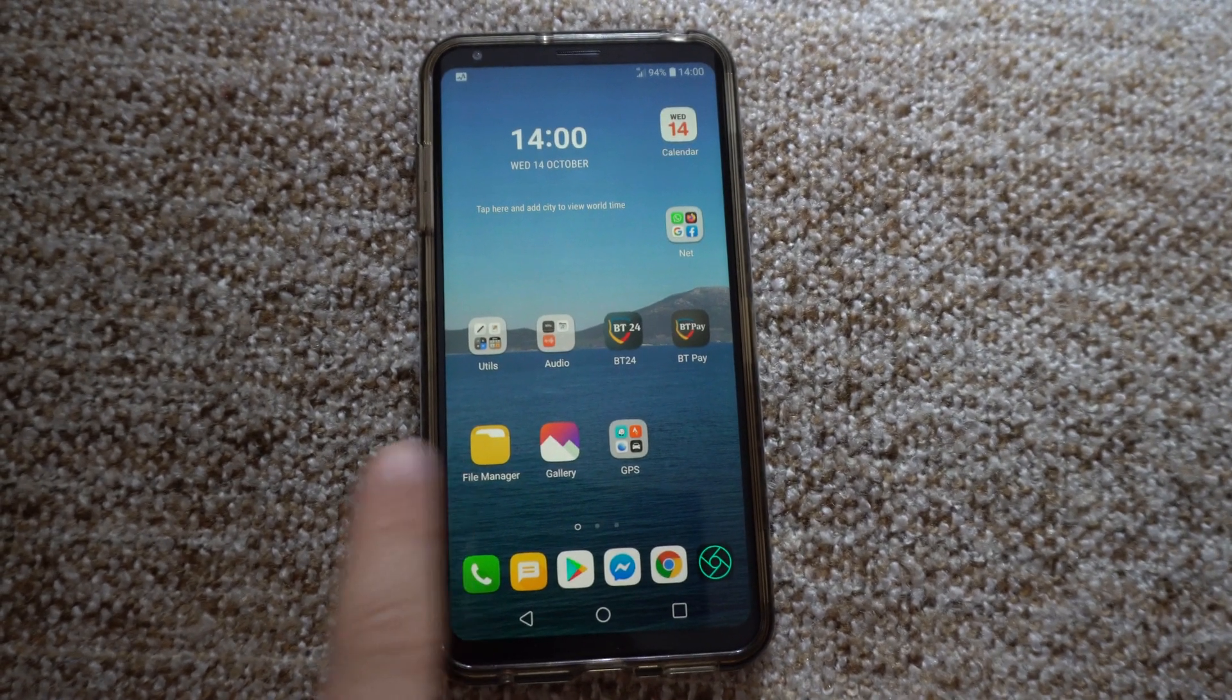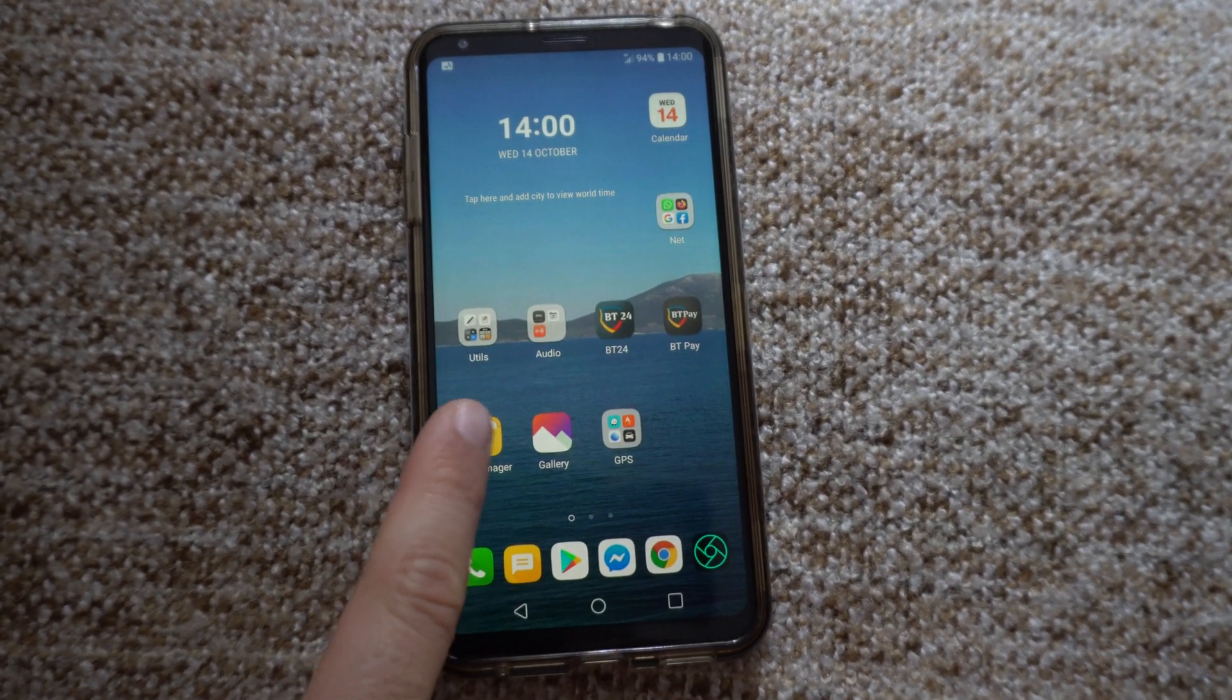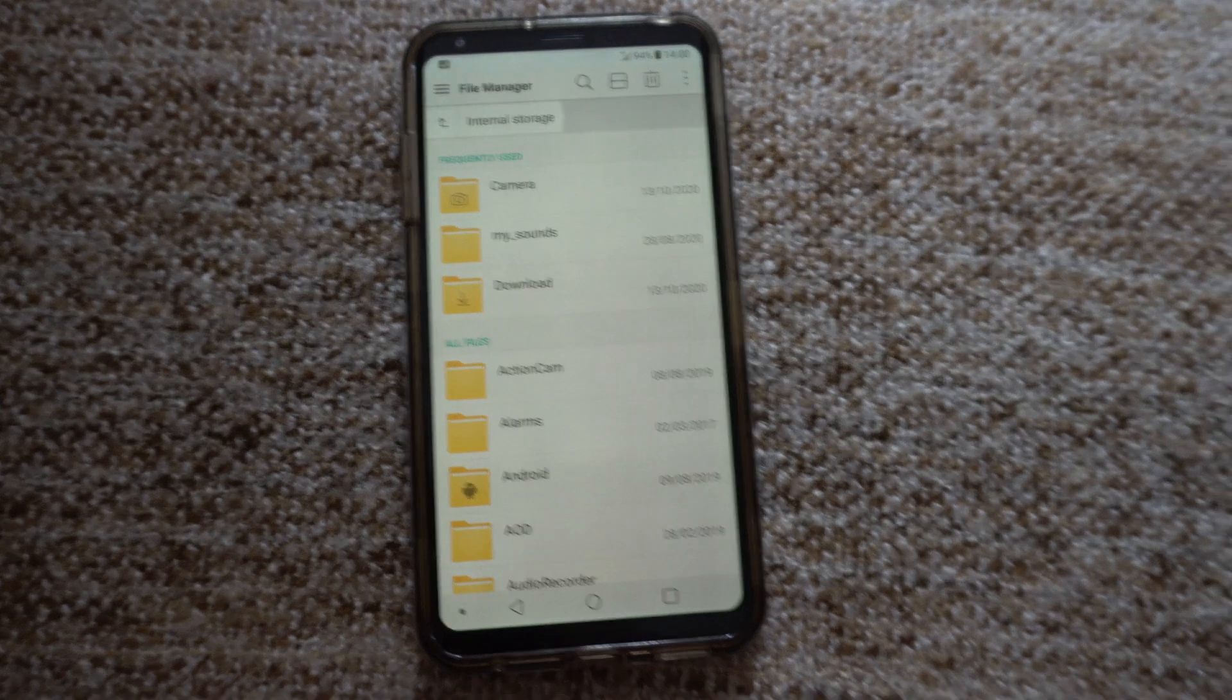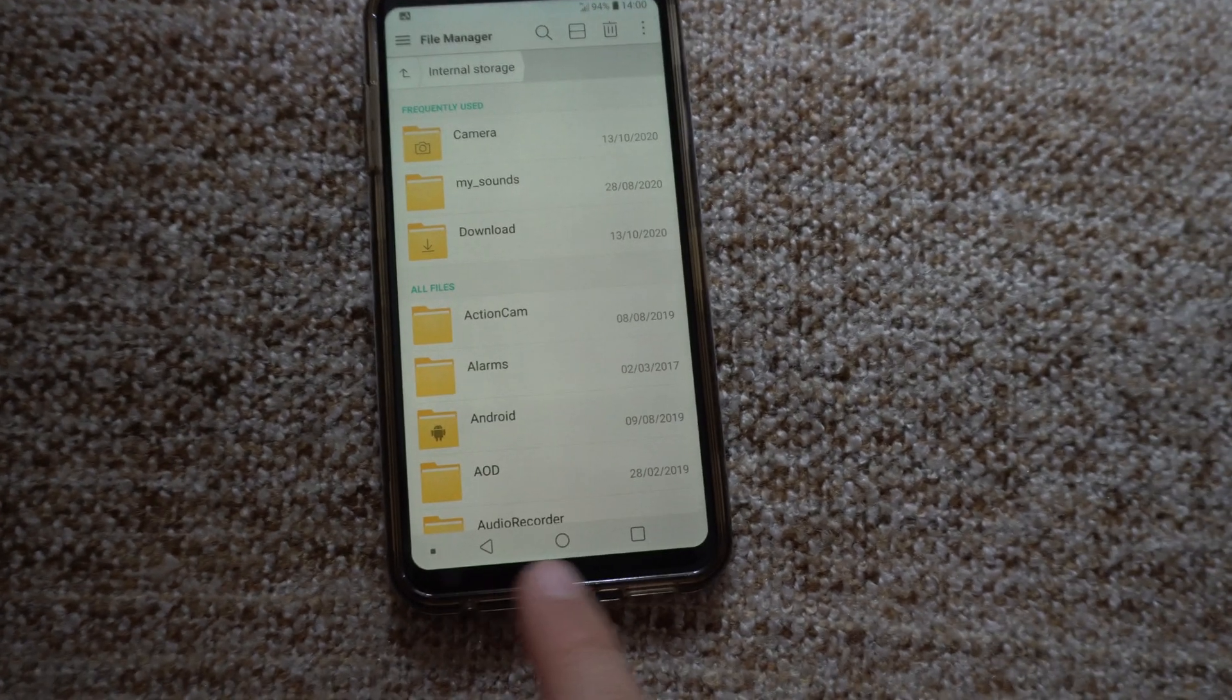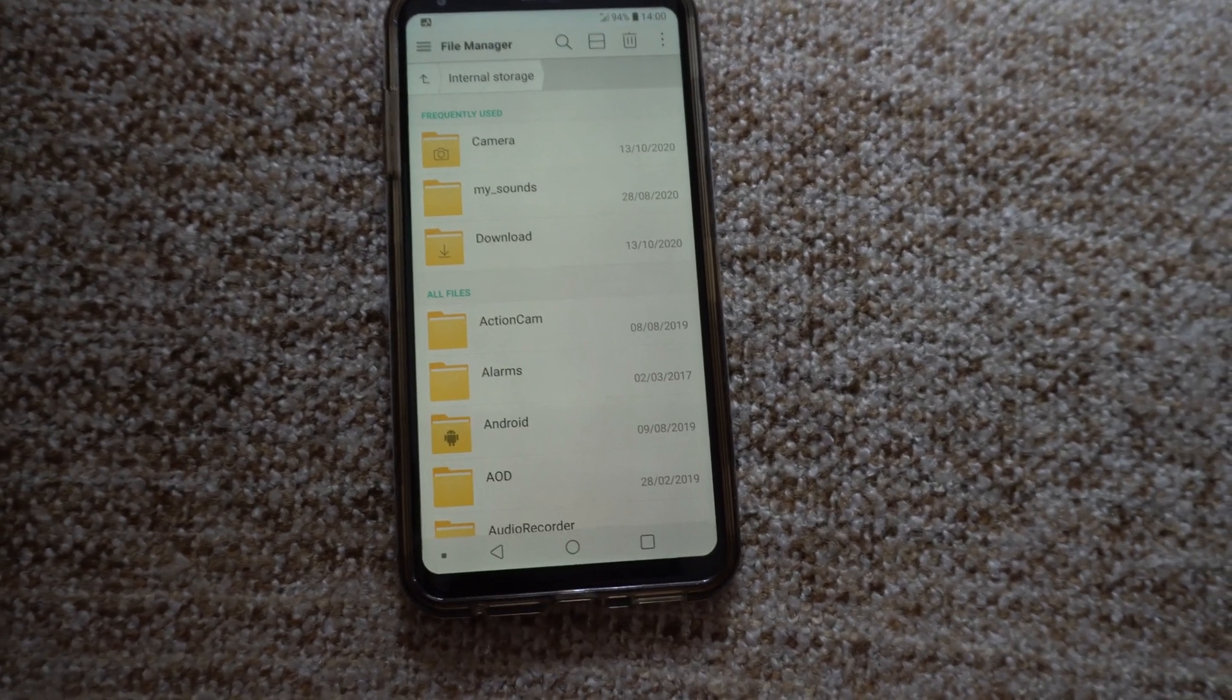So if I open an application, let's say File Manager, they are shown there.